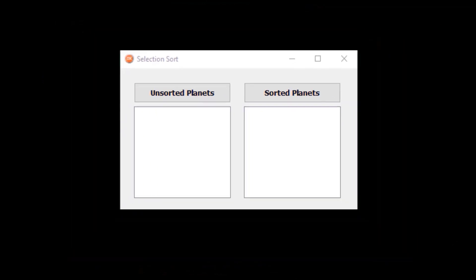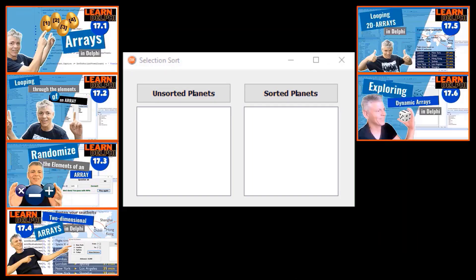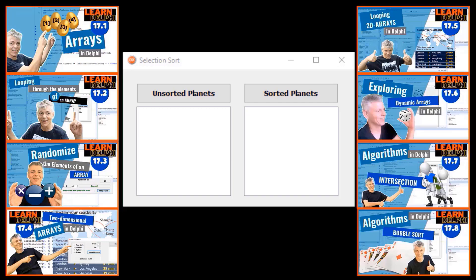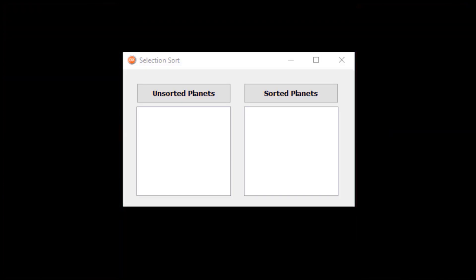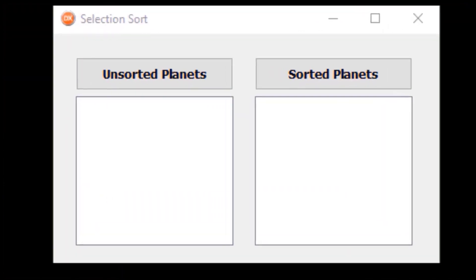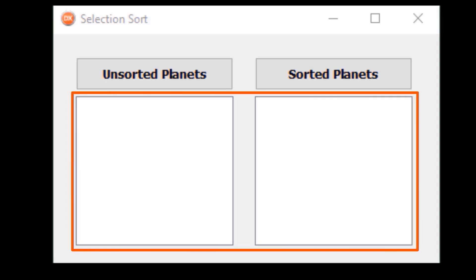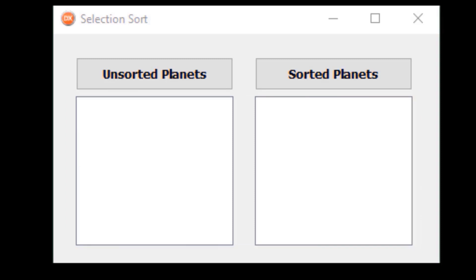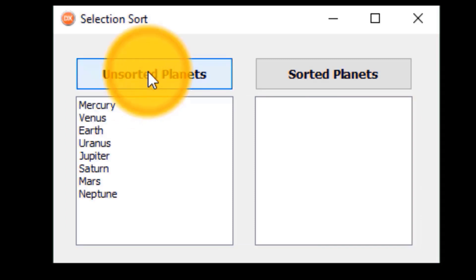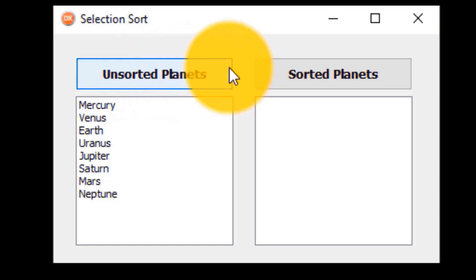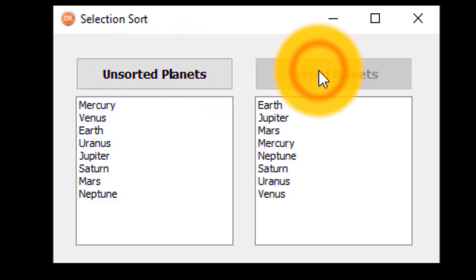If you are new here, first go watch lessons 17.1 to 17.8 to get a better understanding of arrays. In the application we will create today, you have two list boxes. The first list box must display an array that contains the names of the eight planets in our solar system, ordered according to their distances from the sun. The second list box must display the elements of the array sorted alphabetically in ascending order.